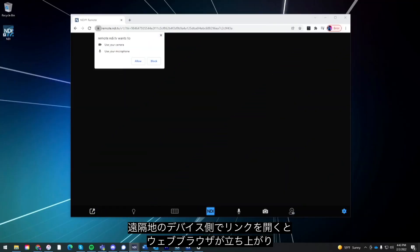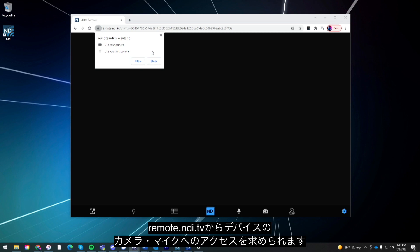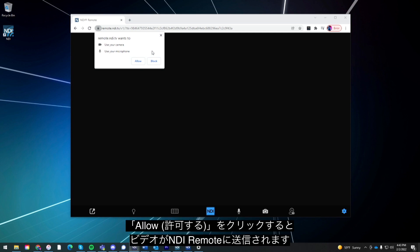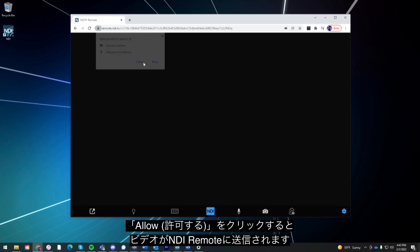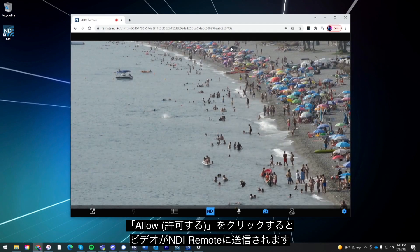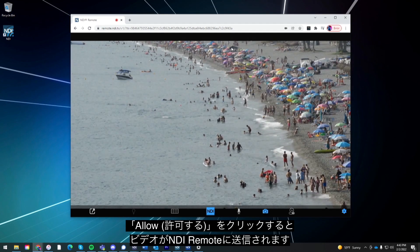On the receiving device's end, once the link is received it will open up in a web browser and prompt you to allow remote NDI.tv access to your device's camera and microphone. Click allow and then you'll see the video feed from your device is now being sent to the NDI Remote software.